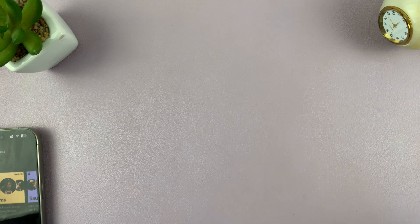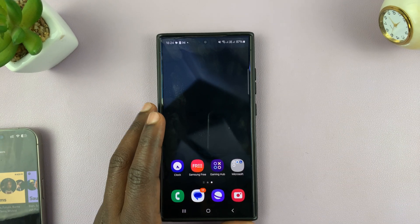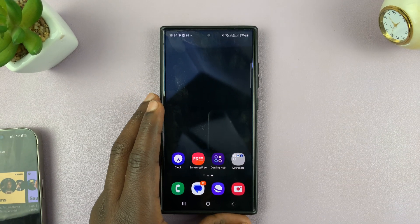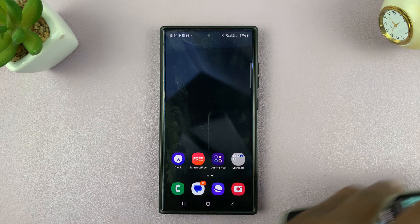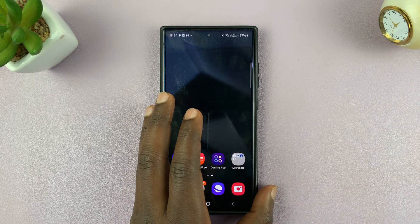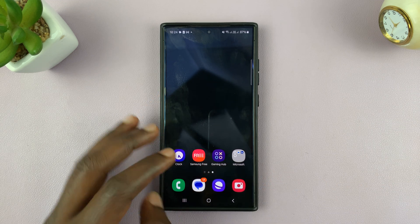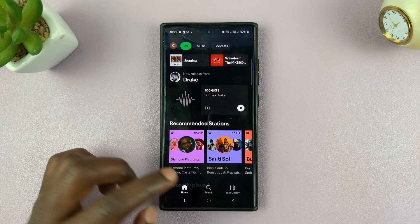Now on Android, like I said, it's a little different. So let me just bring in an Android phone to demonstrate that. On your Android phone, go ahead and launch Spotify.